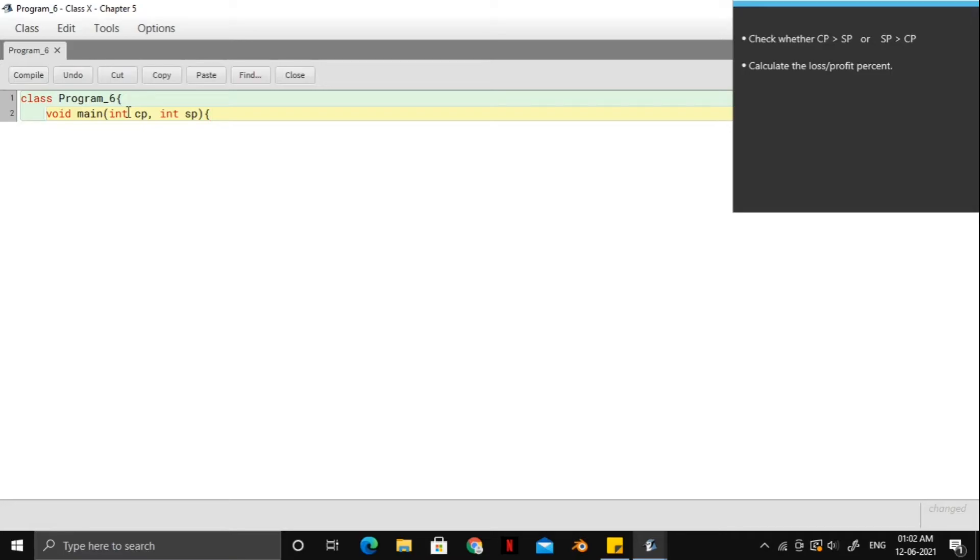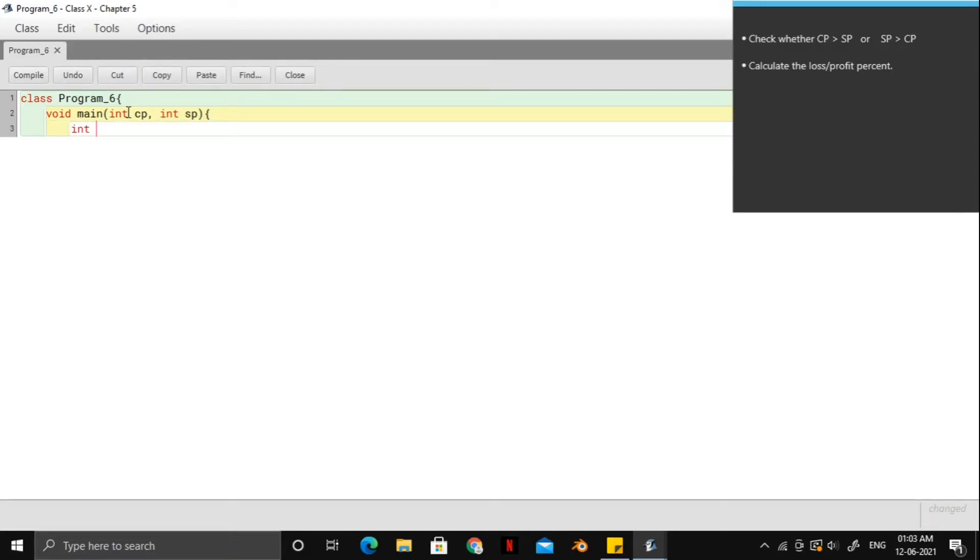So instead of checking whether the cost price is greater than the selling price or vice versa in the start, what we will do is take two variables. One is for profit and one for the loss.